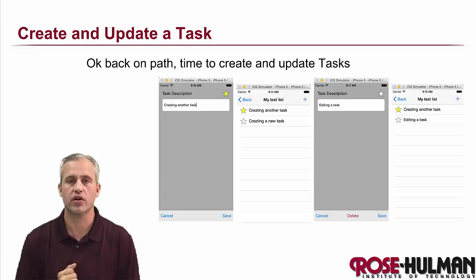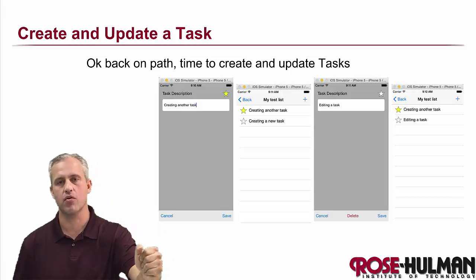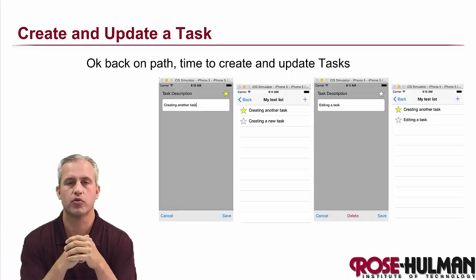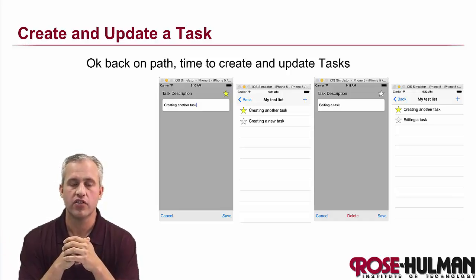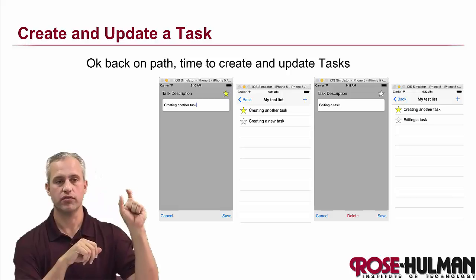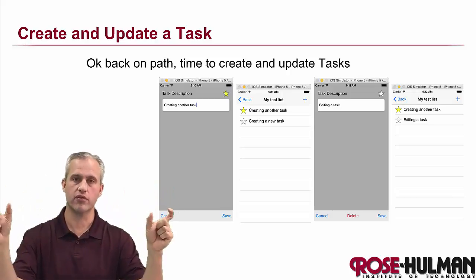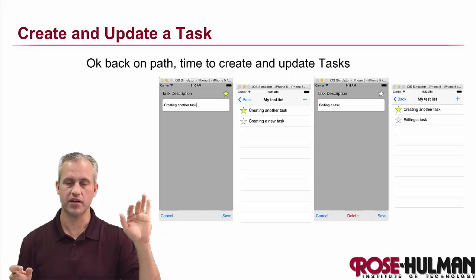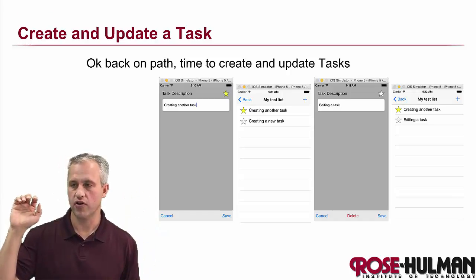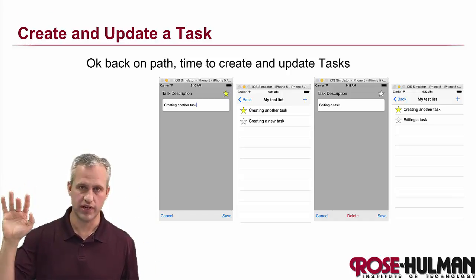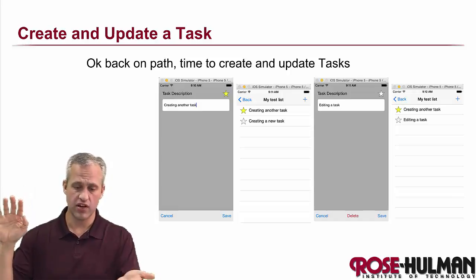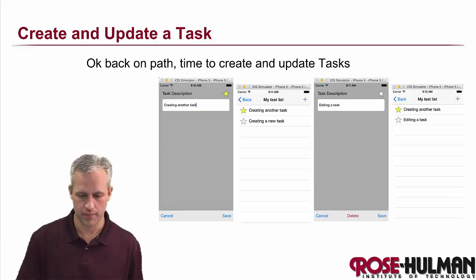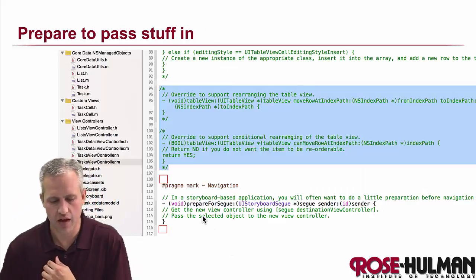Welcome back. We're back on the warpath now — refactoring is done and we're ready to do create and update. We need to do CRUD for a list and CRUD for a task. The list is done: create, read, update, delete. For tasks, we've only done read. In this video, we're going to knock out create and update.